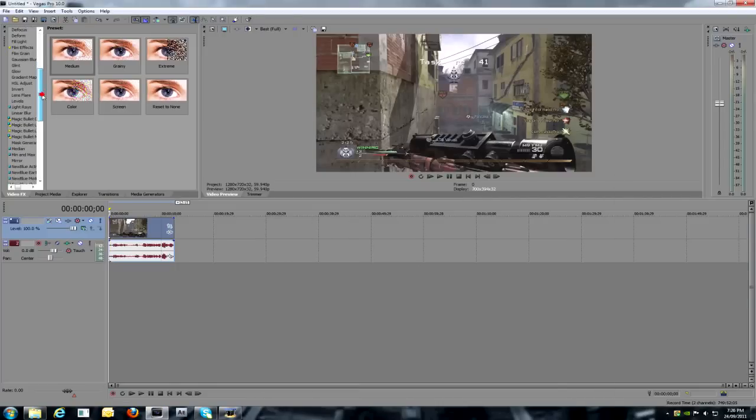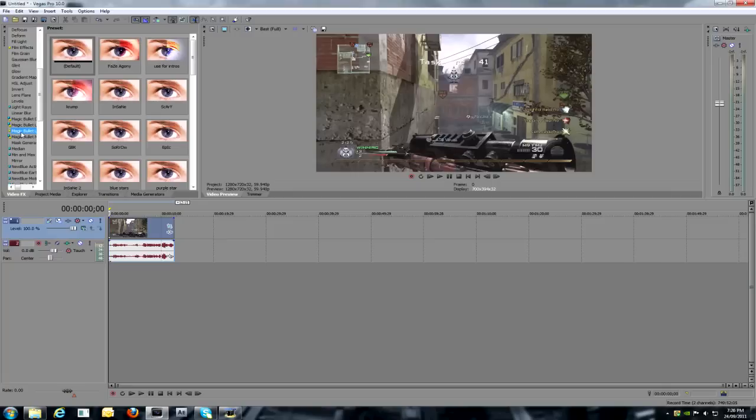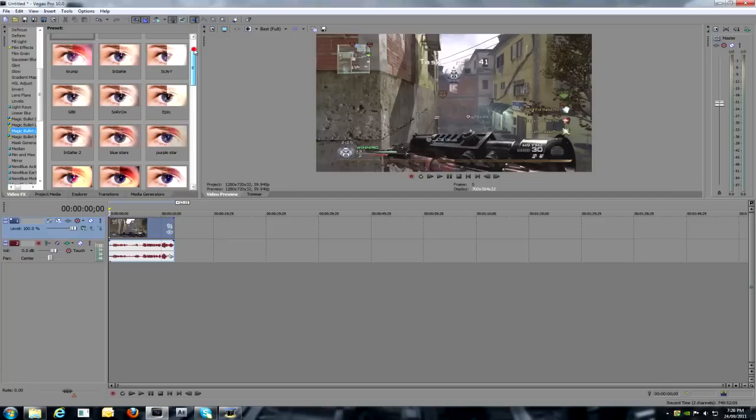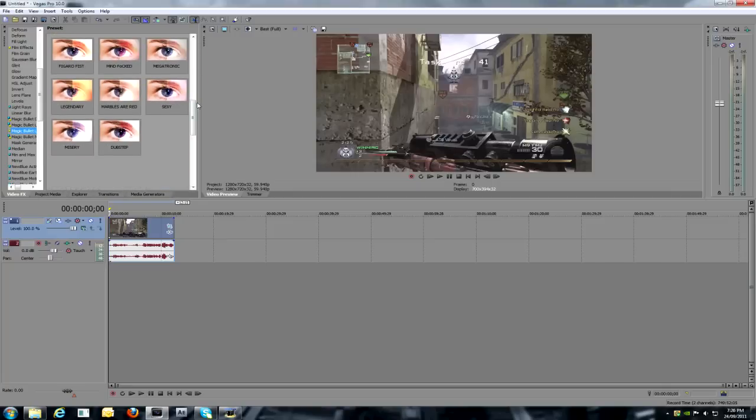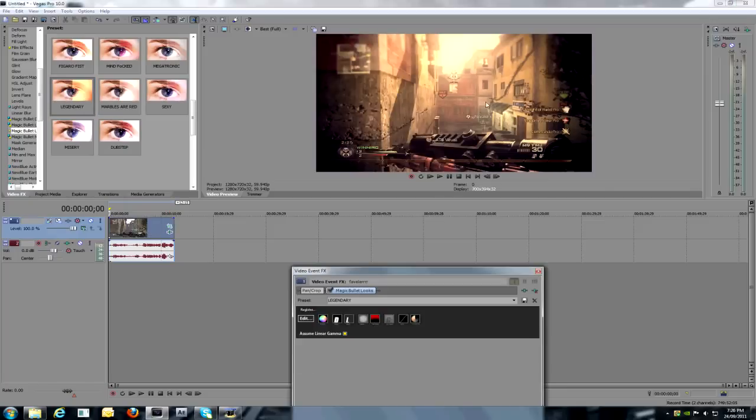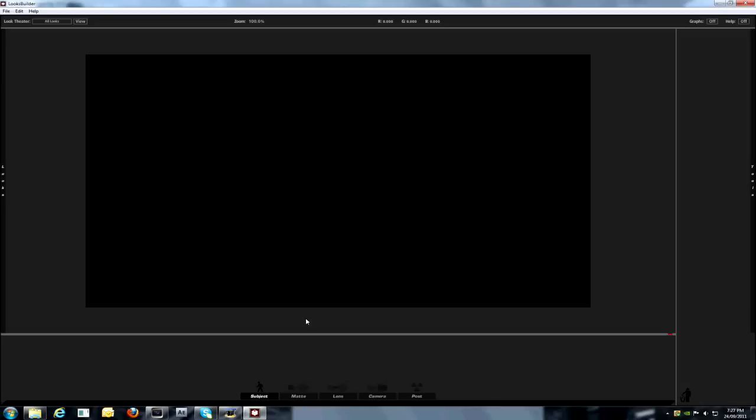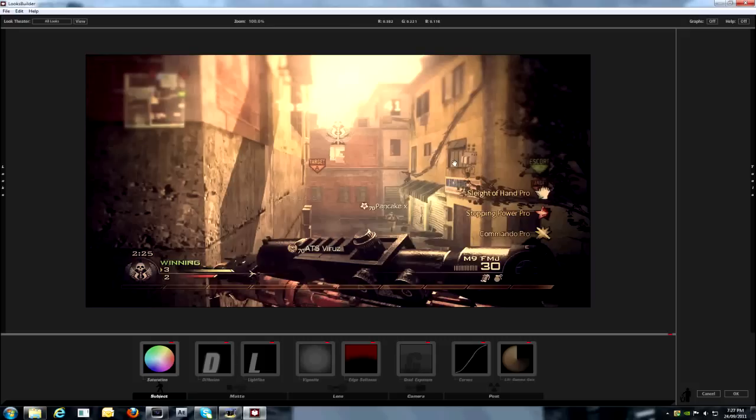And get your magic bullet looks, have a preset. So, ok, so as you can see, it's like similar. And so, this is it.